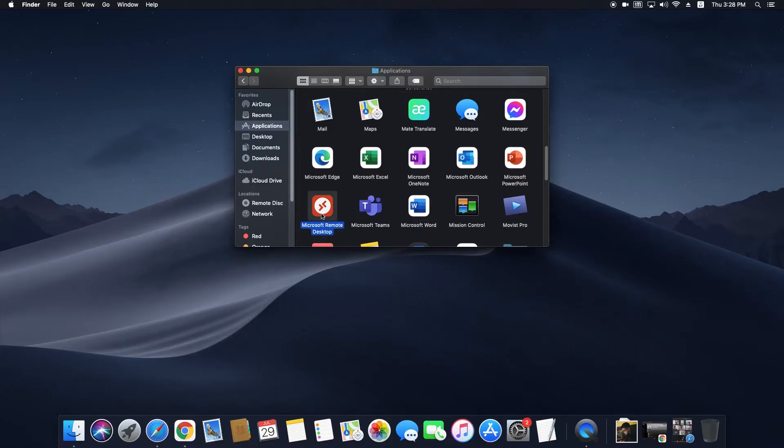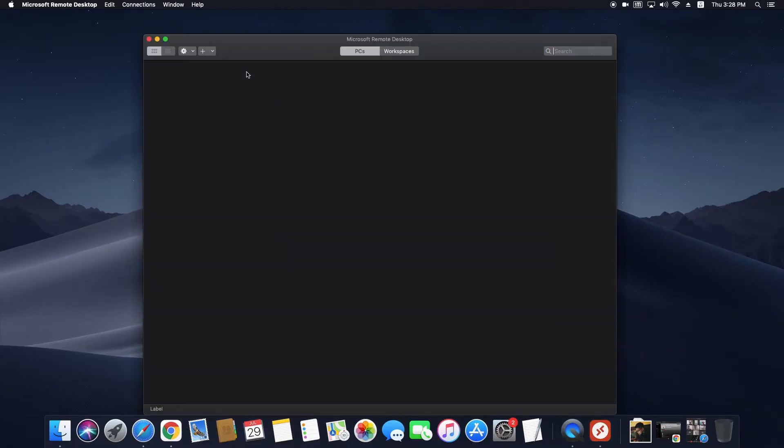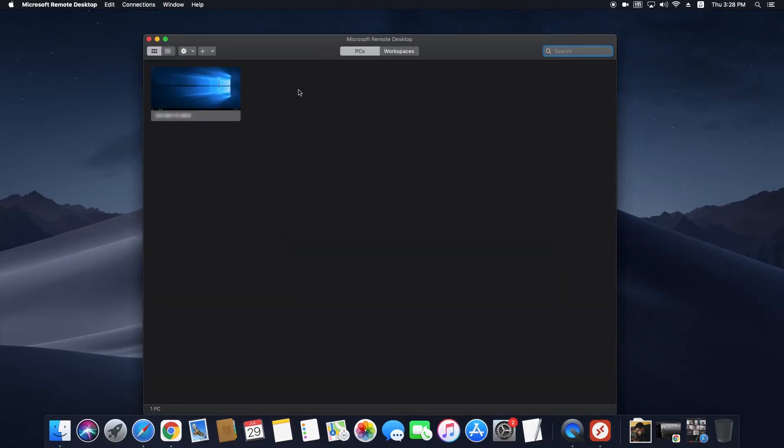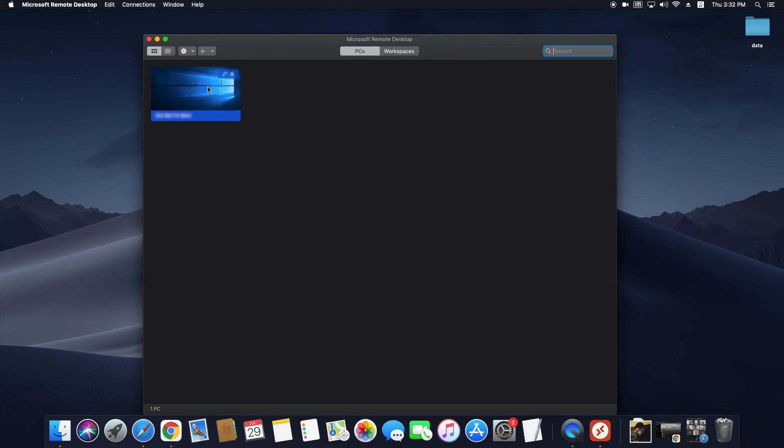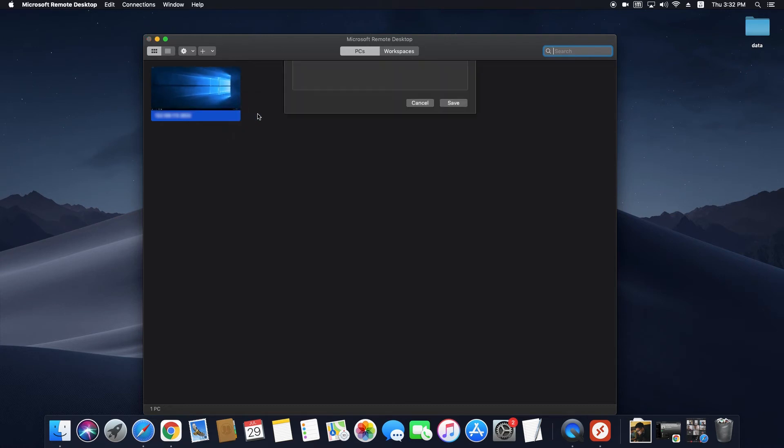Open the Microsoft Remote Desktop application. Click on the Edit button in the menu. The Edit window will appear with four tabs: